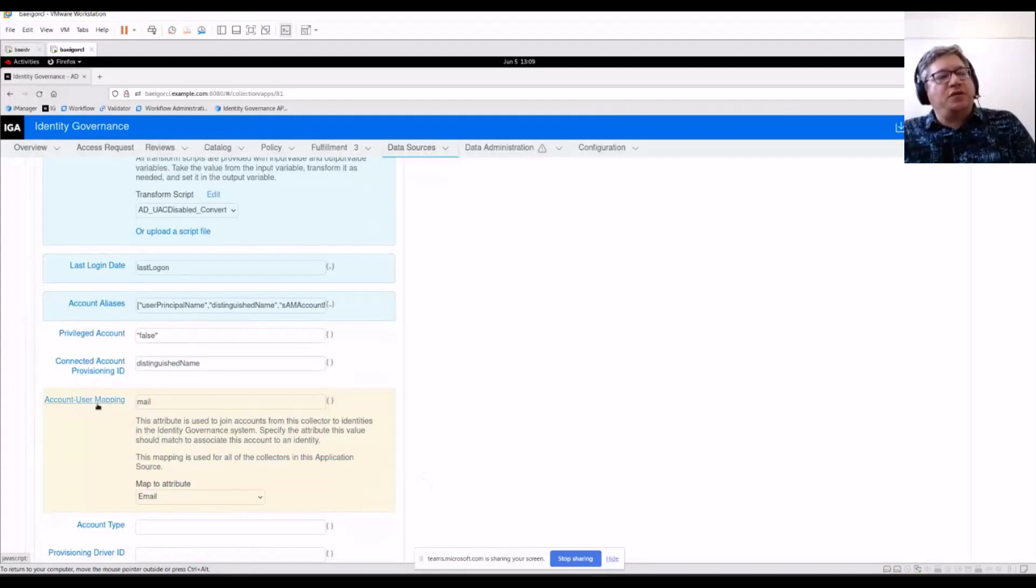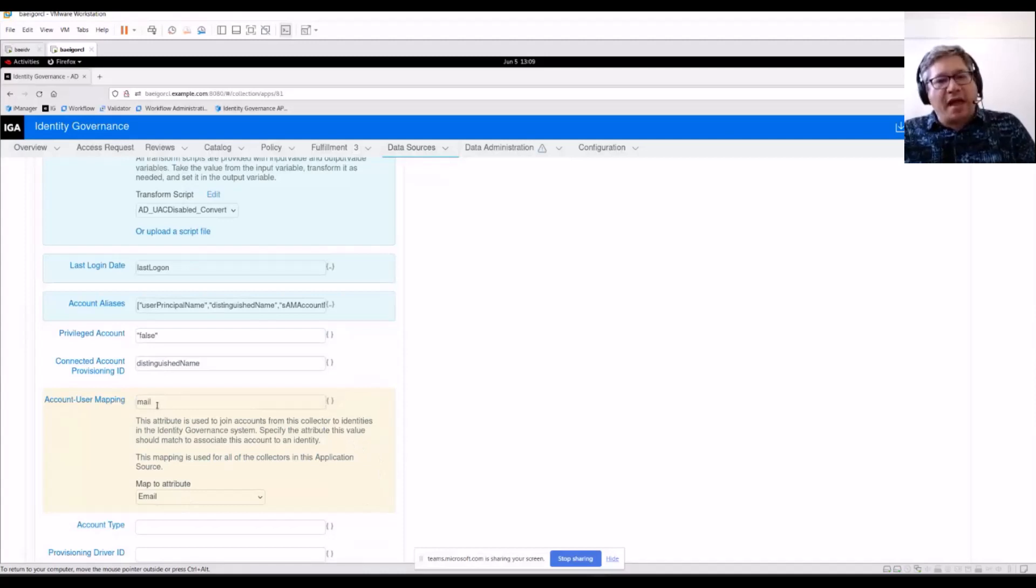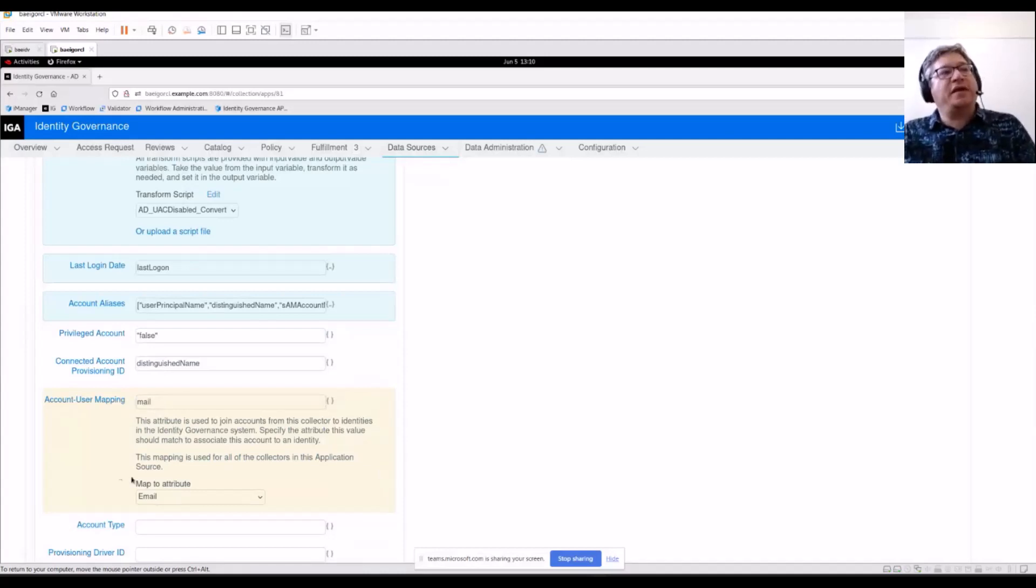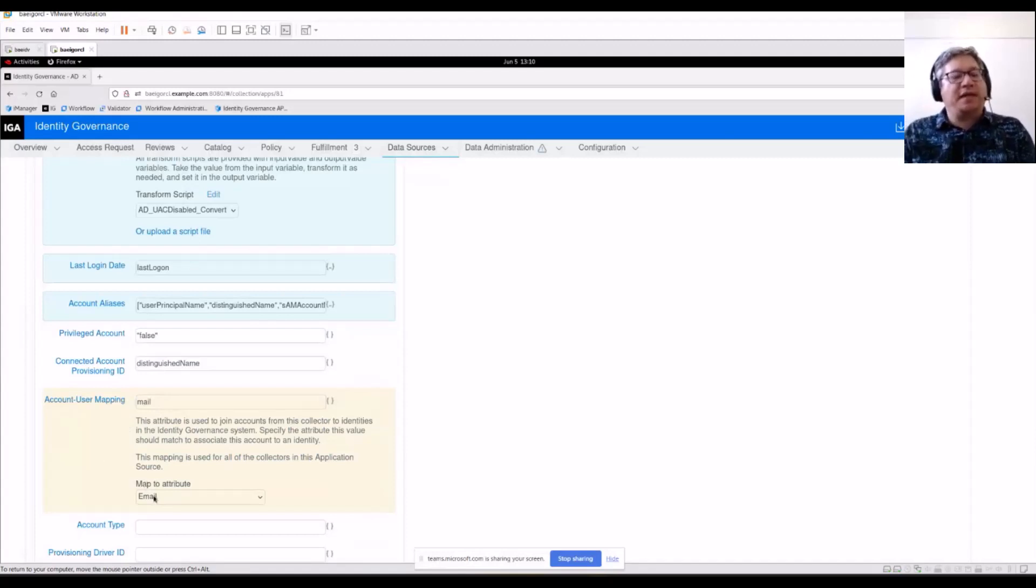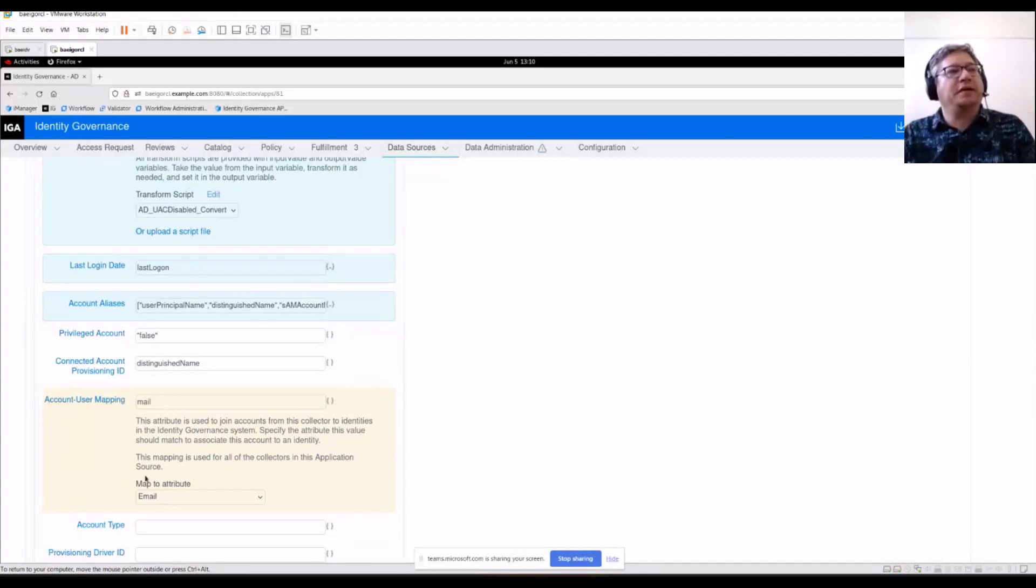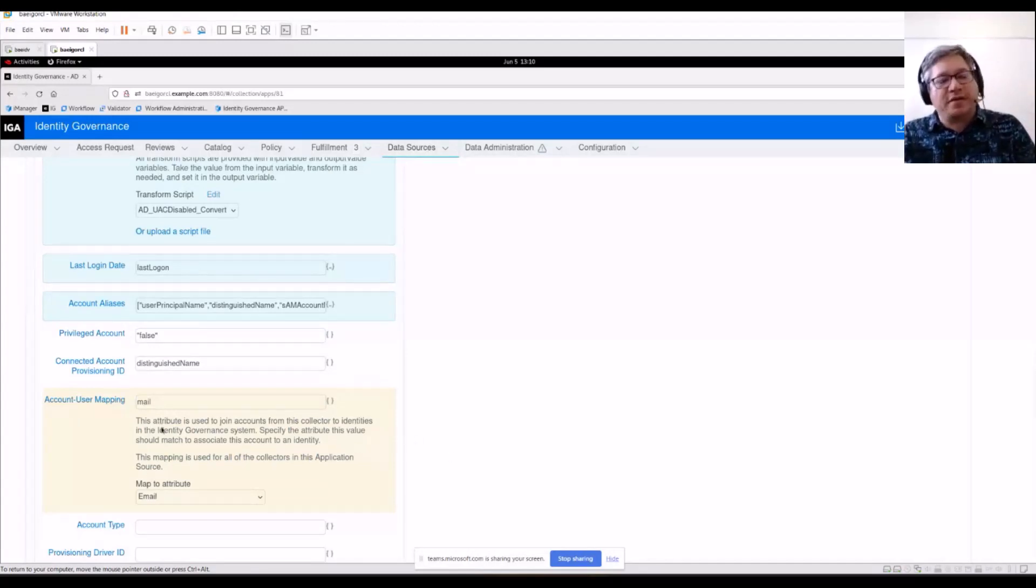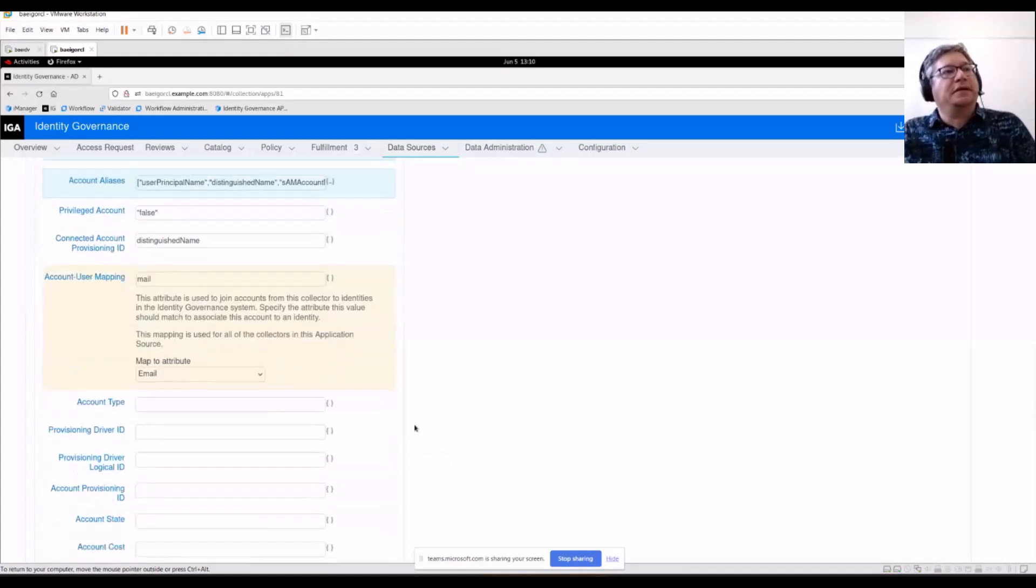This account to user mapping, this is key. It's in this yellow box. In my case, I'm using the mail attribute, right, the email address from Active Directory to map back to email on my identities. This is how I'm linking the accounts in my Active Directory back to my authoritative source. This is very important. This is the most important thing you do when you're setting up a new account collector.